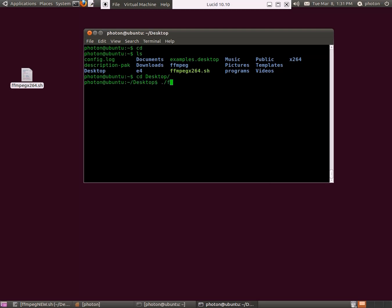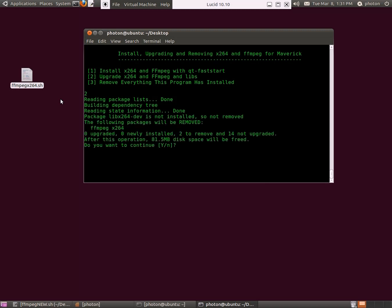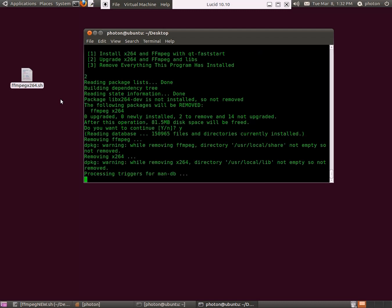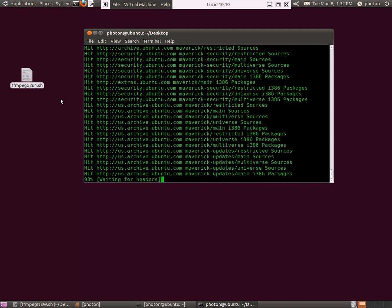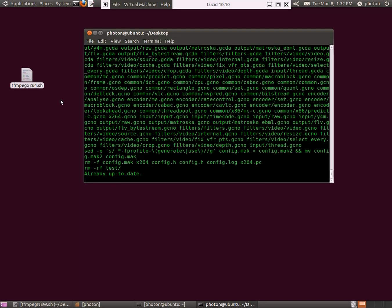And we'll execute the script. Basically all you have to do is click 1 for install, 2 to upgrade your system, 3 to remove everything and anything that we just did. It works really well. I'm going to update — actually, I'm updating what I just installed.